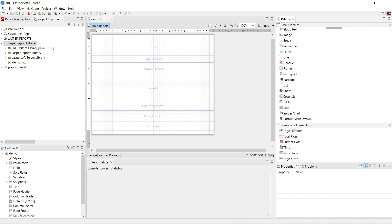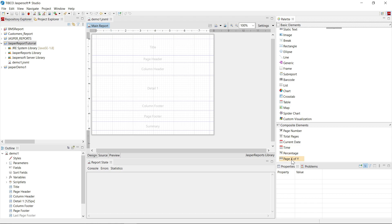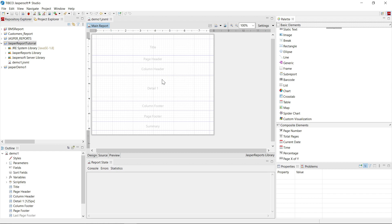Now under composite elements, you will see that page number, total pages, current date time, percentage, and page X of Y. These elements are used to show page numbers, total pages, current date time percentage and page numbers on the pages.